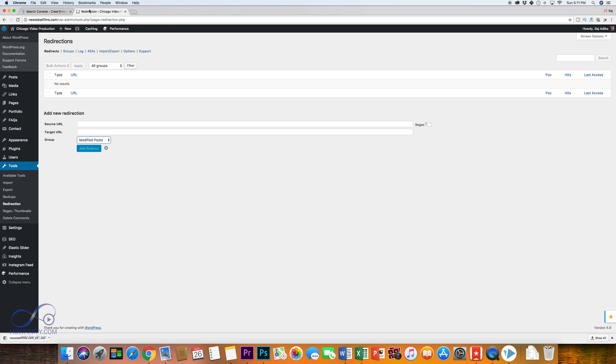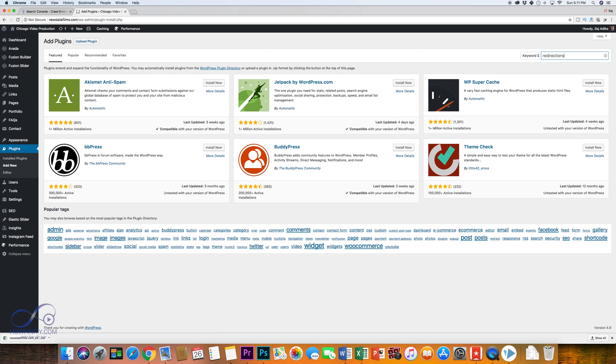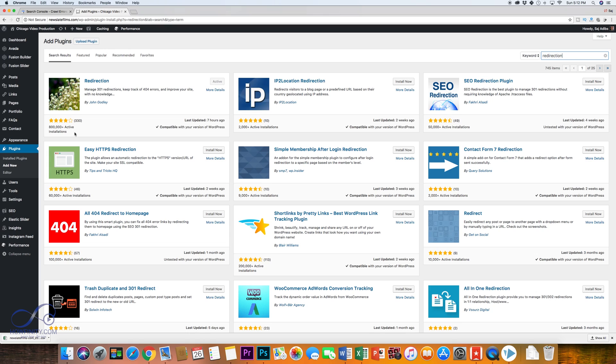So to do that, I use a plugin in WordPress called Redirection. So if you go to plugins and search redirection, this is the plugin you're looking for. It has over 800,000 active users and it basically redirects 404s with a 301 redirection. This is what you want.